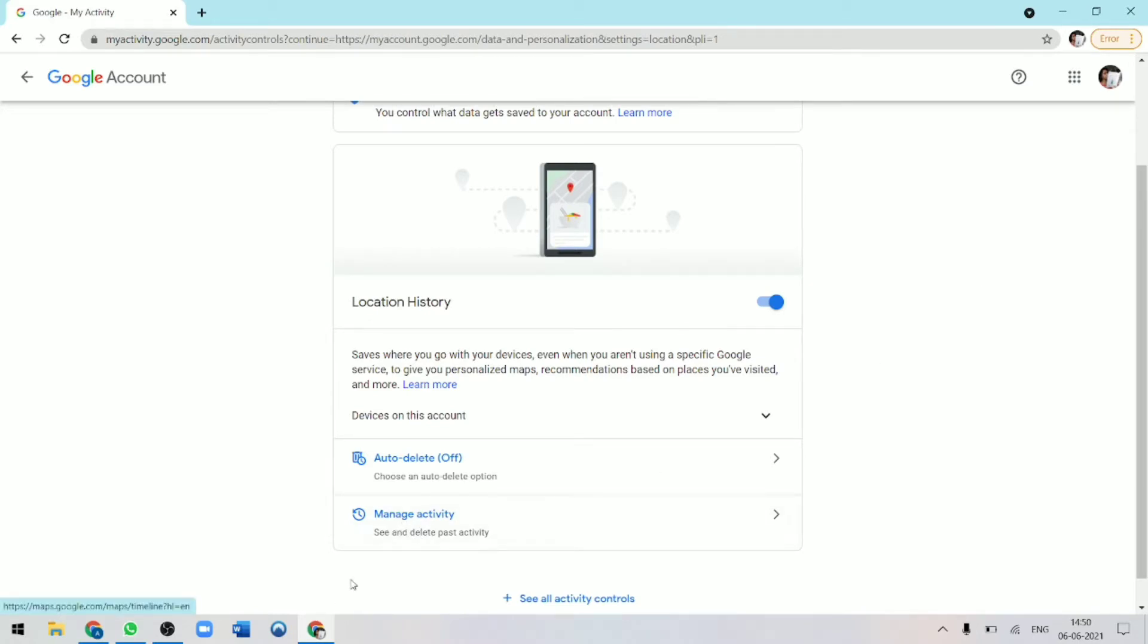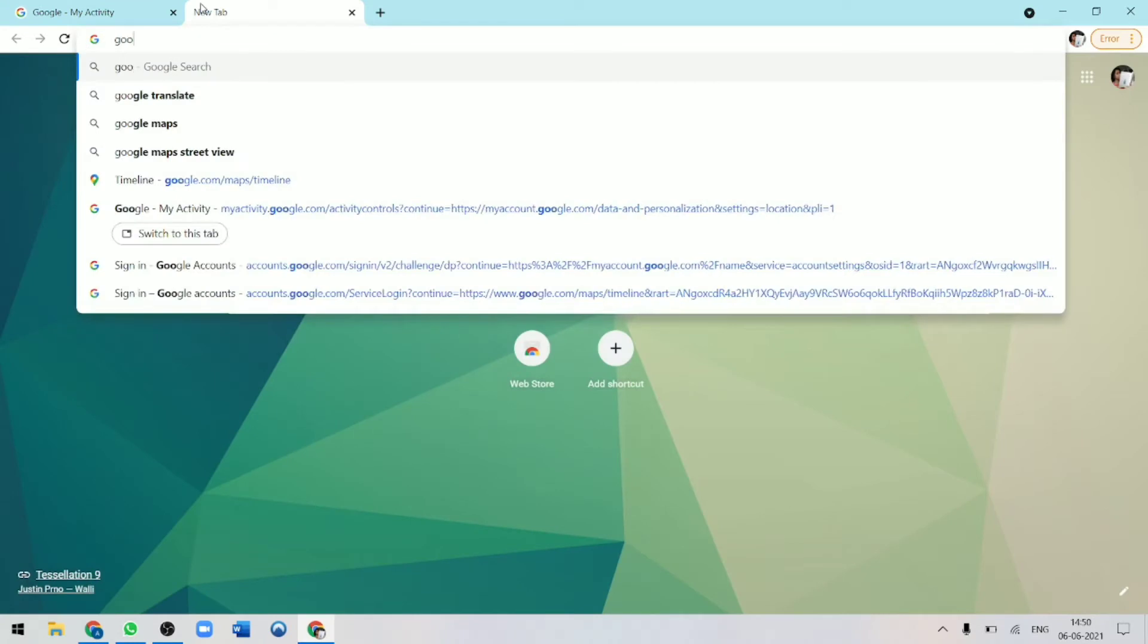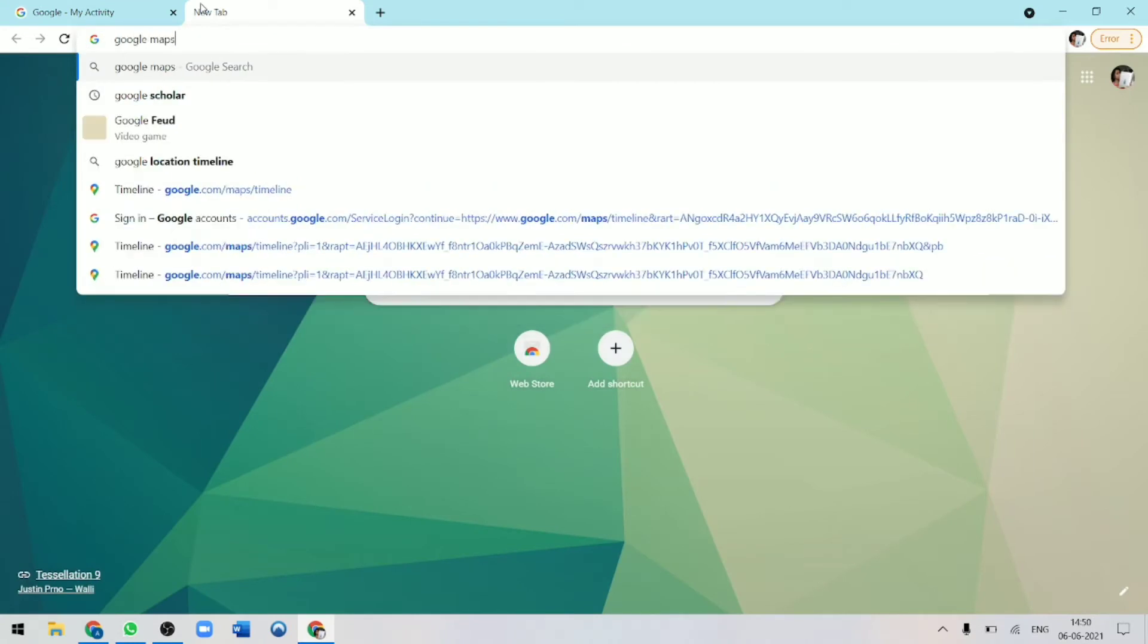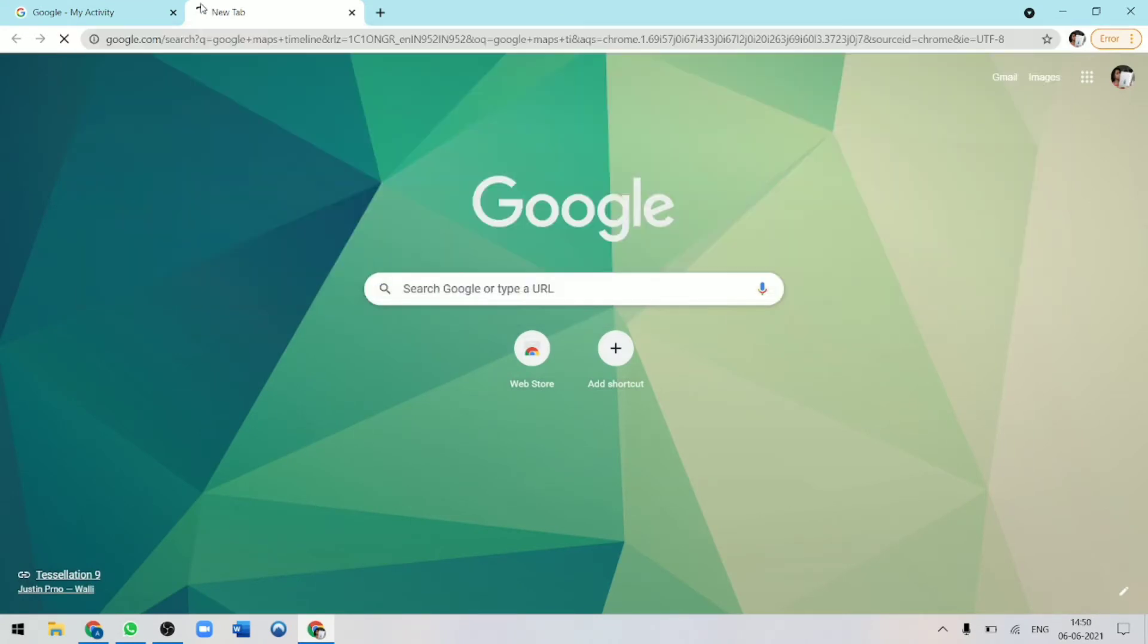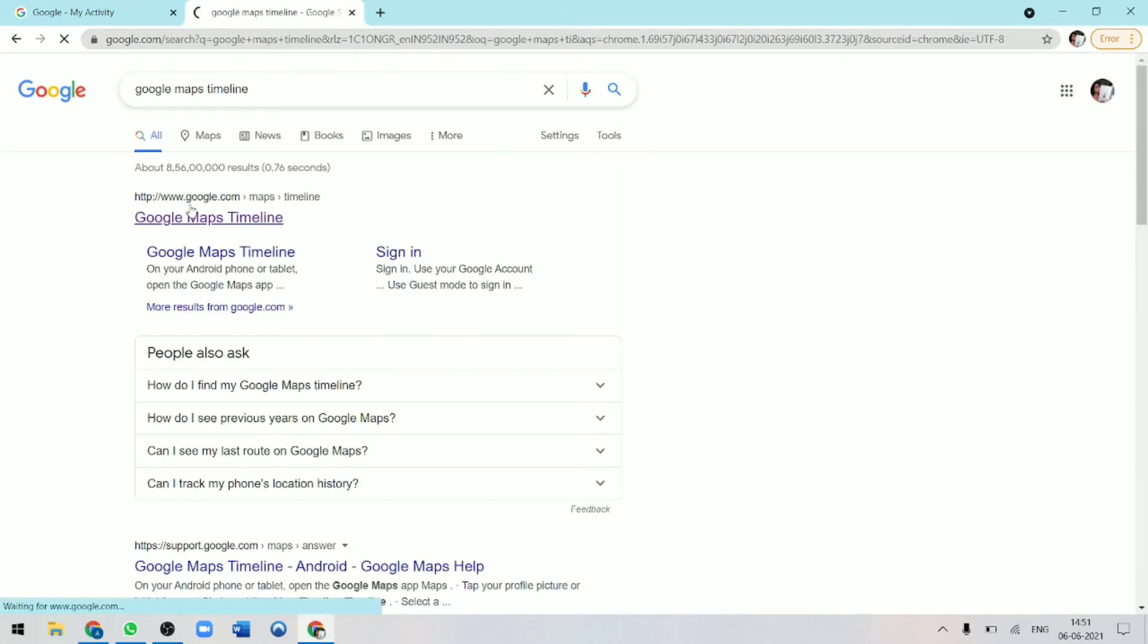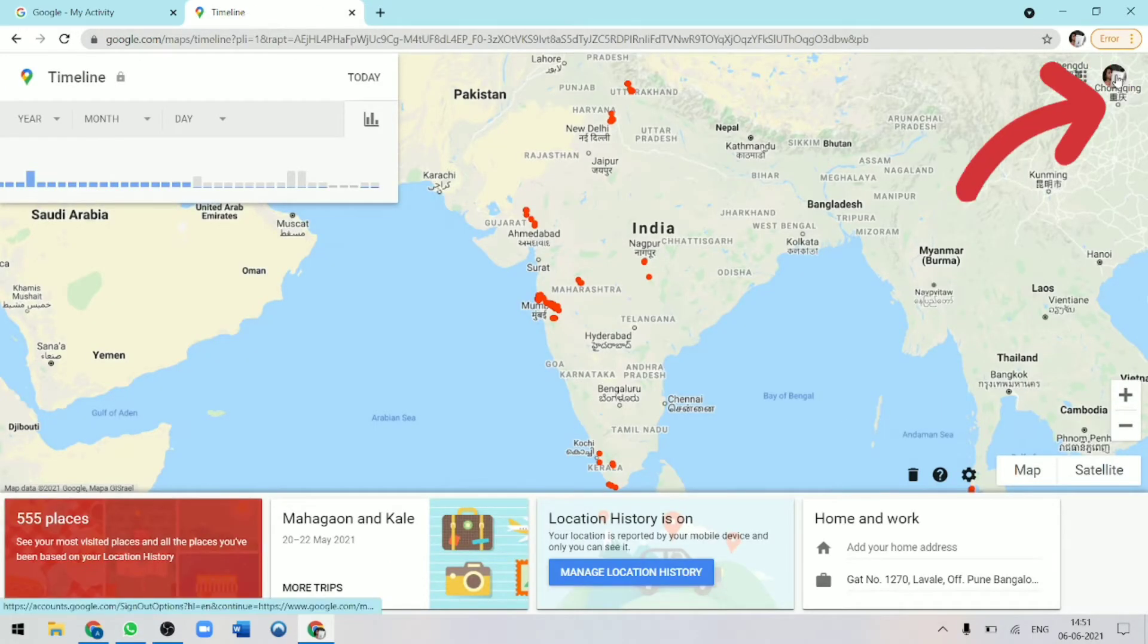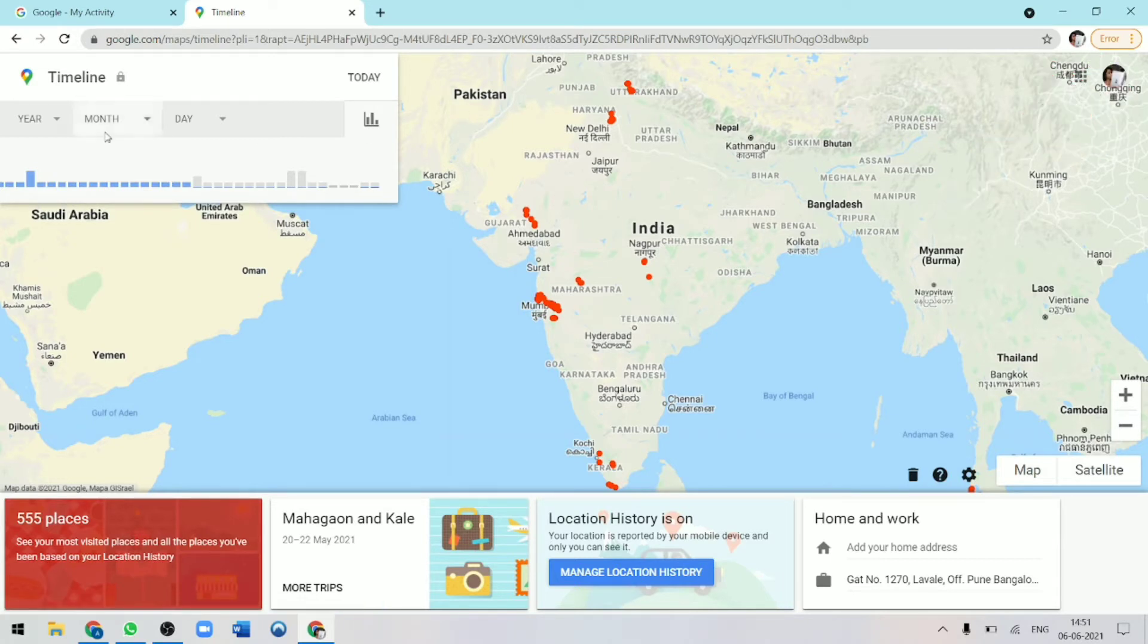Over here you can see and delete past activity. Or another way of accessing this is just by searching Google Maps Timeline. You can follow any of the methods and they'll both take you to your timeline. Now you can see that this is my timeline. Your account would be on top. And after that, you have many options over here. I'll quickly show you all of them.